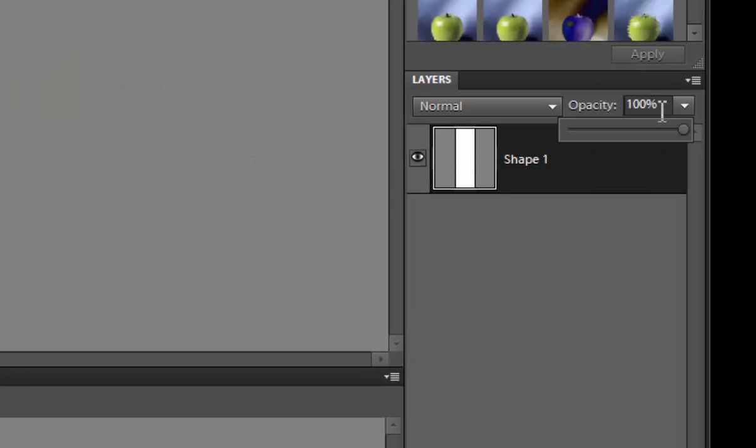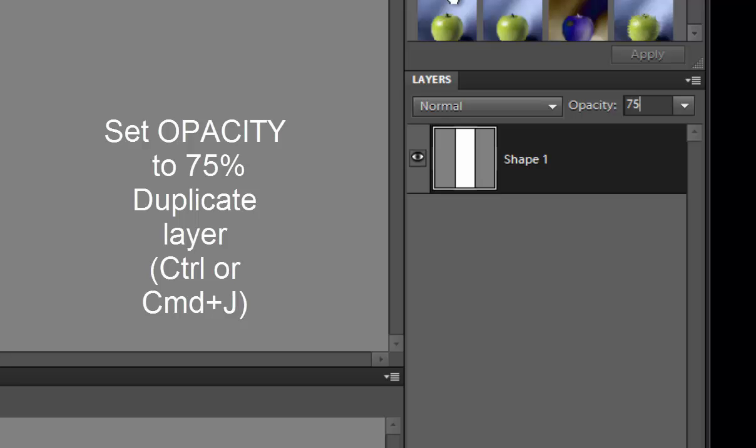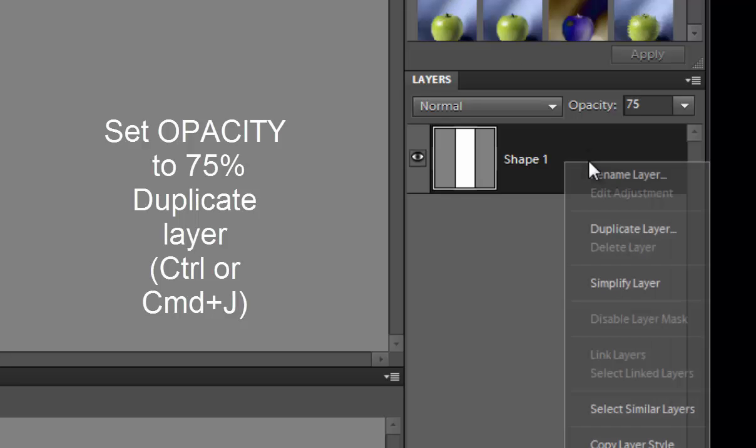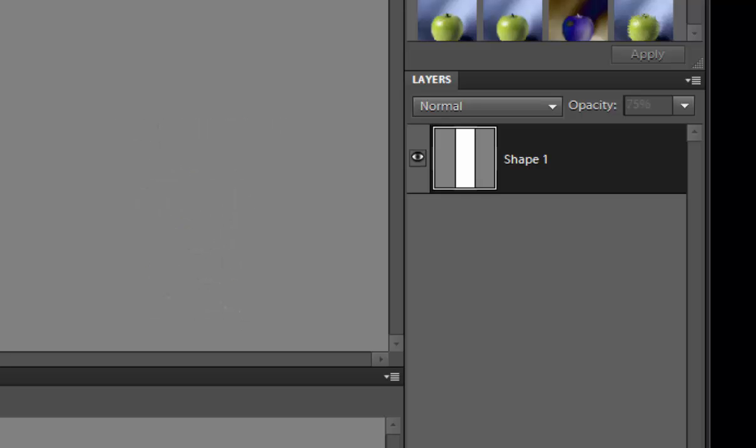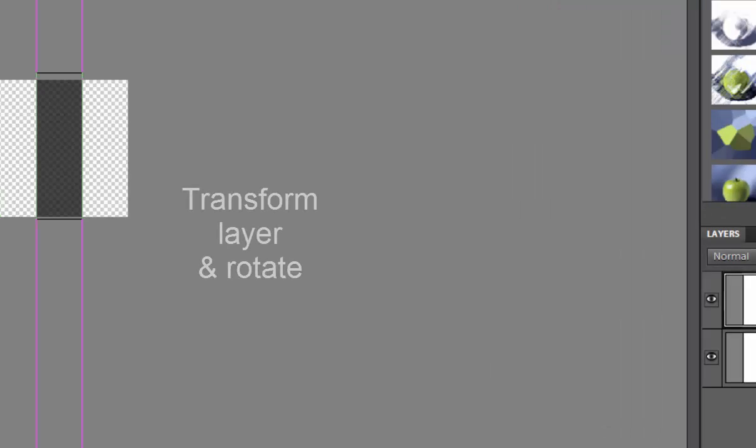Set the transparency to 75% and duplicate this layer. When you duplicate the layer you can click Ctrl or Command plus J, or you can right click and at the top you will see duplicate layer.